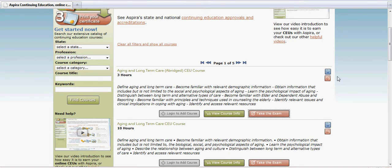You'll notice there are icons on the right. The blue icons show you the category or the type of course that this is, and the red icon shows you the category that this course would fall into.